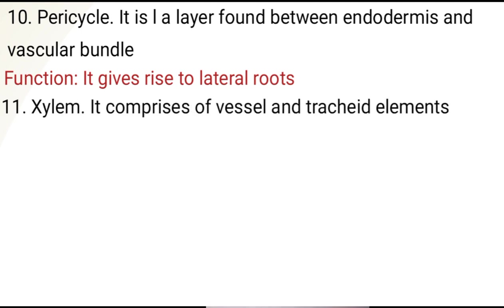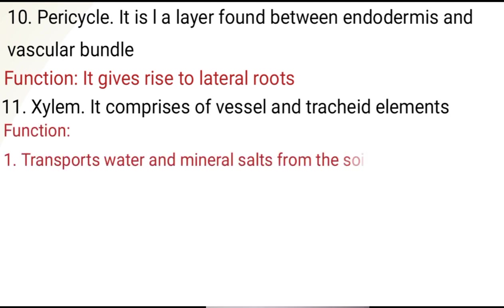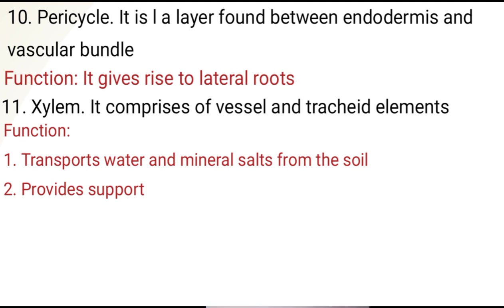Number eleven, xylem. It comprises vessels and tracheid elements. Its functions are: number one, it transports water and mineral salts from the soil; number two, it provides support.